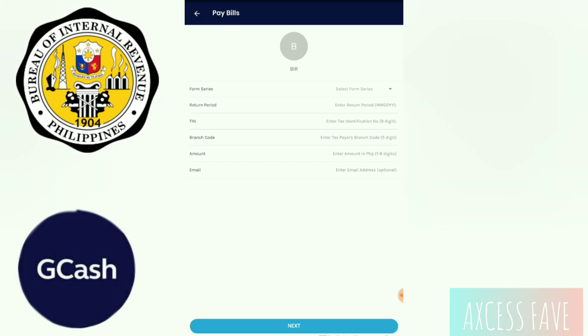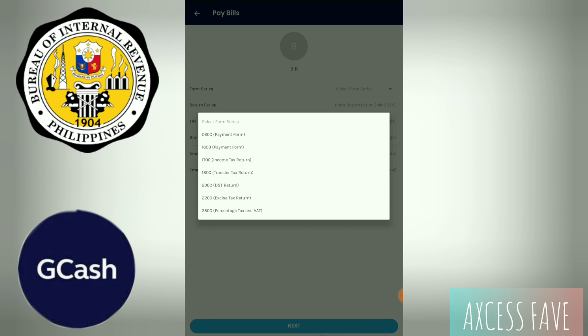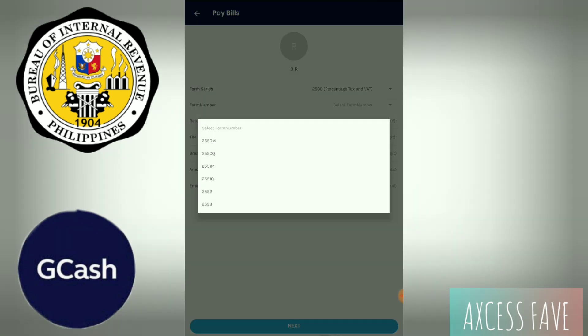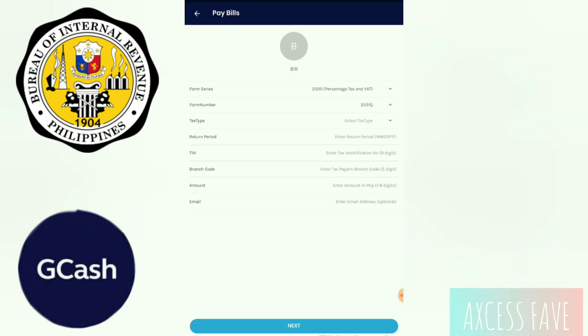Once you open it, you can see this form. I will put this arrow down here. With me, 2500. So percentage tax, and then form number — select the arrow down — so 2551. I'm paying for the percentage tax, so tax type is PT or percentage tax.